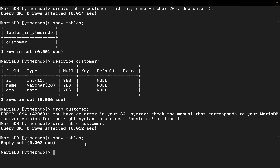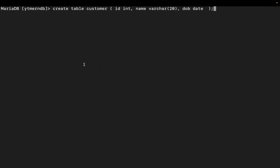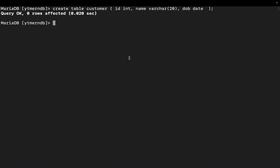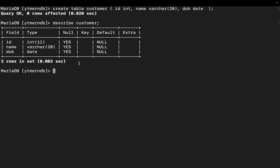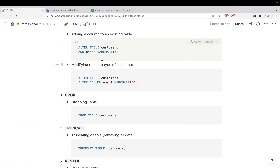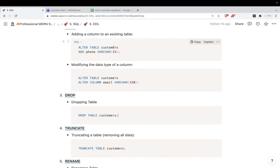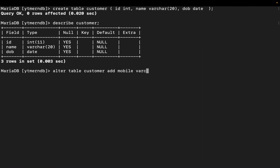Let's create the table again: `CREATE TABLE customer ( id INT, name VARCHAR(20), dob DATE );` — the table has been created. So we have seen DROP TABLE, another DDL statement. Now I need to ALTER the table — I need to add a mobile number to the existing table. `ALTER TABLE customer ADD mobile VARCHAR(20)`.